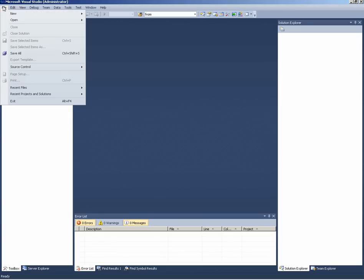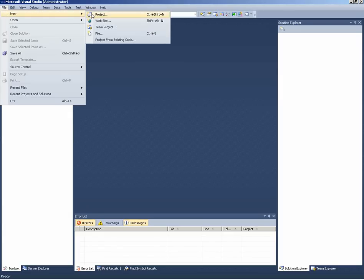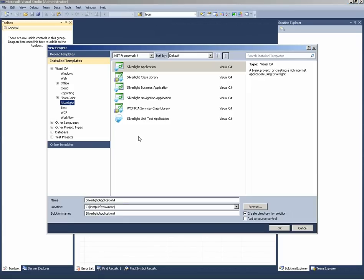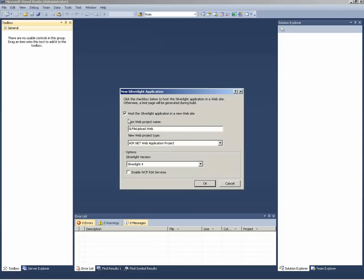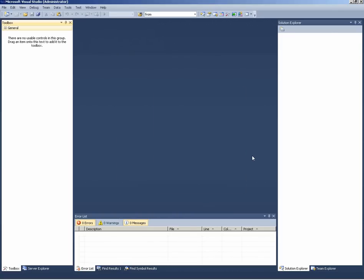Let's start with a new project, a new Silverlight project. I call my application SL file uploader. I don't need to host the Silverlight application in a new website.